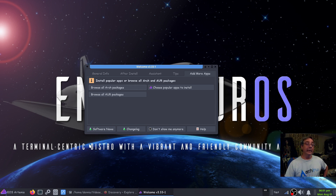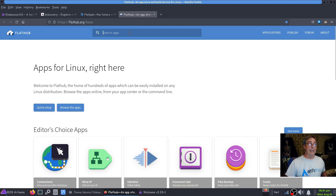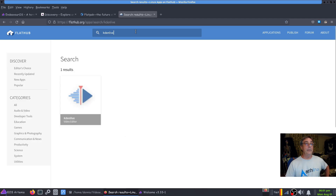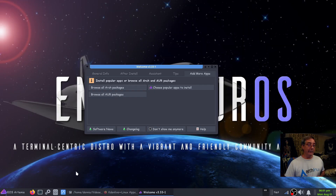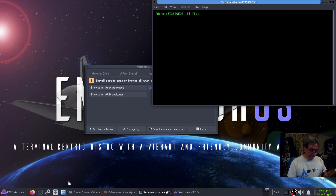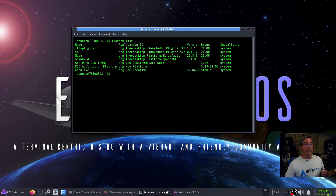Once the Flatpak install was done, I rebooted, then went to flatpak.org which told me to head over to Flathub and select software. I located Kdenlive and there it is — you click on it, and at the bottom it gives you the command line. You run that command and it'll install the Flatpak. The first time it installs a Flatpak you'll see a list of packages — Kdenlive plus all the rest are dependencies required by Flatpaks. The second time you install a Flatpak, those dependencies will already be there.